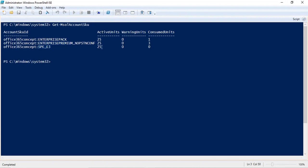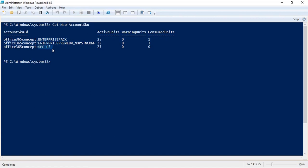Under Active Units, you can see the number of licenses you have. In my tenant, I have 25 licenses for Office 365 E3, and I have assigned only one. For Office 365 E5, I have assigned three licenses. The Warning Unit field shows if there is an issue with the license. Enterprise, Enterprise Premium, and SPE_E3 are the service plan identifiers used in PowerShell instead of the friendly names seen in Admin Center.